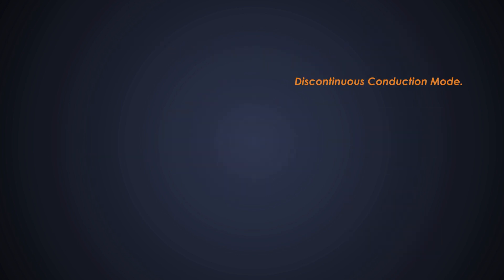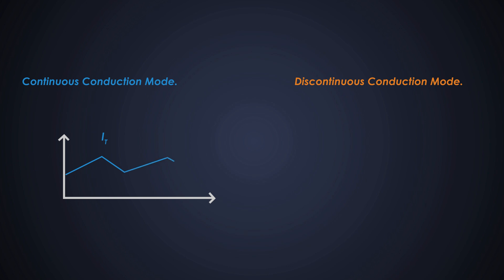Well, there are two types of conduction modes in a DC to DC converter. Continuous conduction mode and discontinuous conduction mode. In CCM, the current in the magnetic parts like inductor and transformer never drops to zero during the off time. In DCM, the inductor current drops to zero during the off time of the switching transistor.